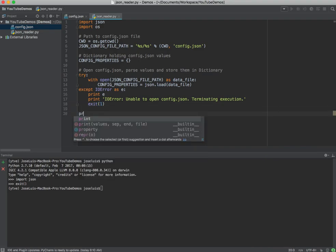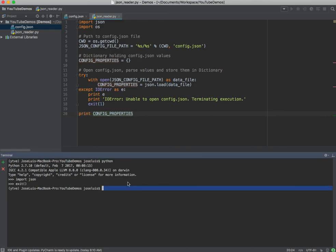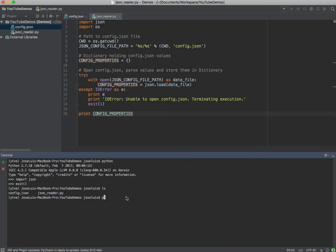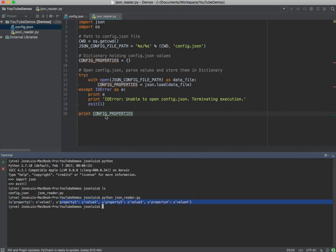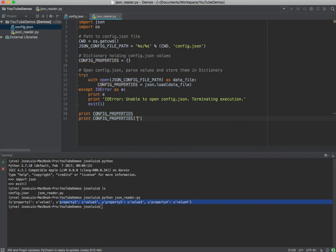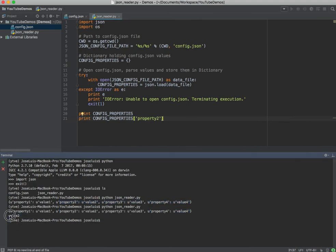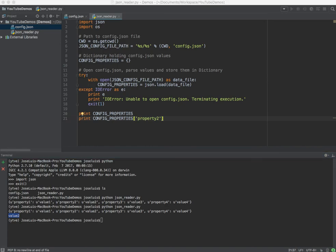Now let's print that config properties and see if it works. In the terminal I can see my config.json and my json_reader. If I execute Python — there you go! You can see the values printed, coming from the file, and they are the exact same values. So if I use config_properties and pass in 'property 2', I should get 'value 2' printed — and there it is! That's how you read content from a JSON file and store the values in a dictionary. Thanks for visiting and see you guys next time.